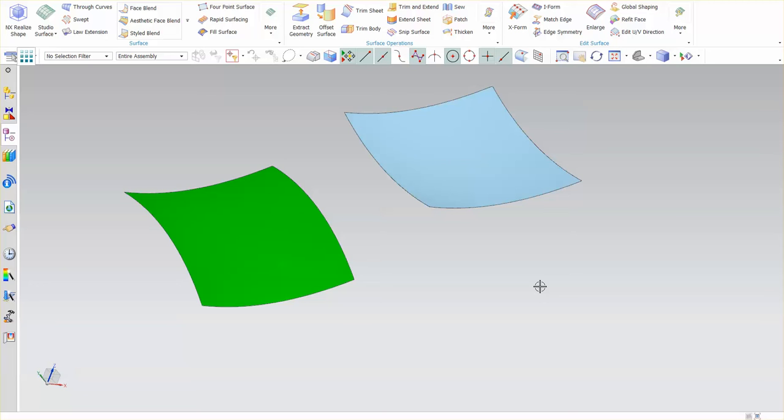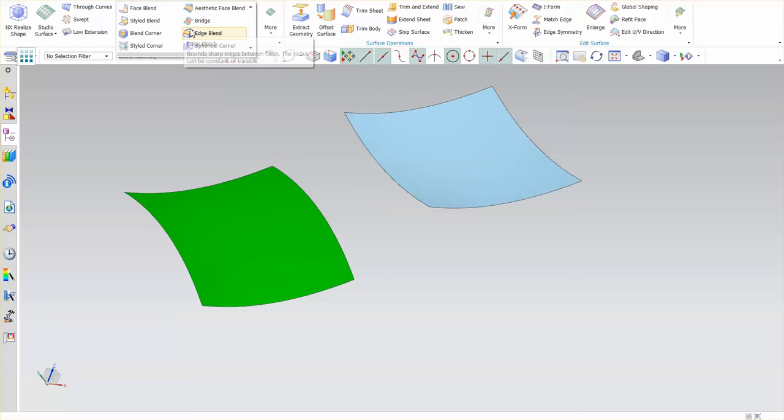Here we're going to talk about an extremely powerful tool, very handy, one that I use often when I'm surfacing something out. That tool is called Bridge.